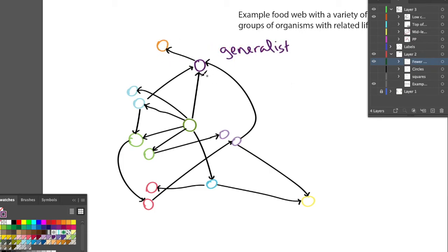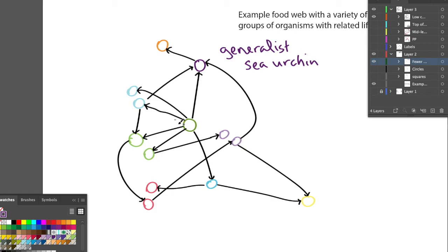We can make this into a specific example: say the generalist is a sea urchin and the top predator is a sea otter. If the otters get hunted and go extinct, the sea urchins will eat the kelp and algae — the primary producers — and also graze on other organisms like mollusks that encrust the sea floor. The loss of the predator can cause an explosion in the population of the generalist, which can then cause the whole ecosystem to collapse.